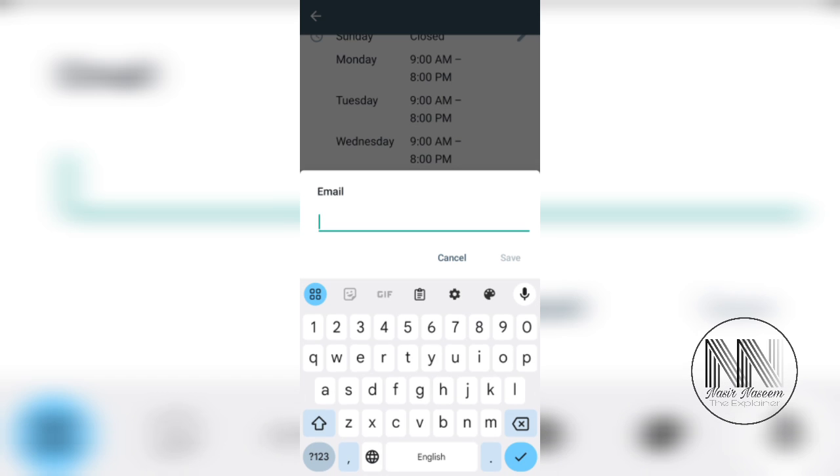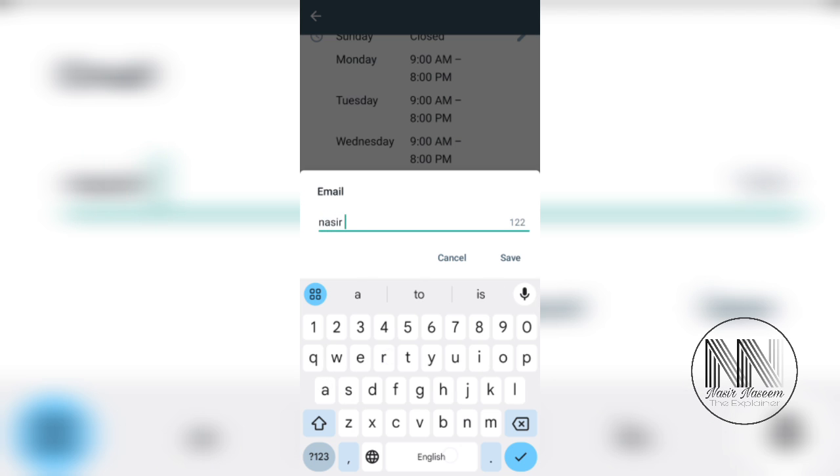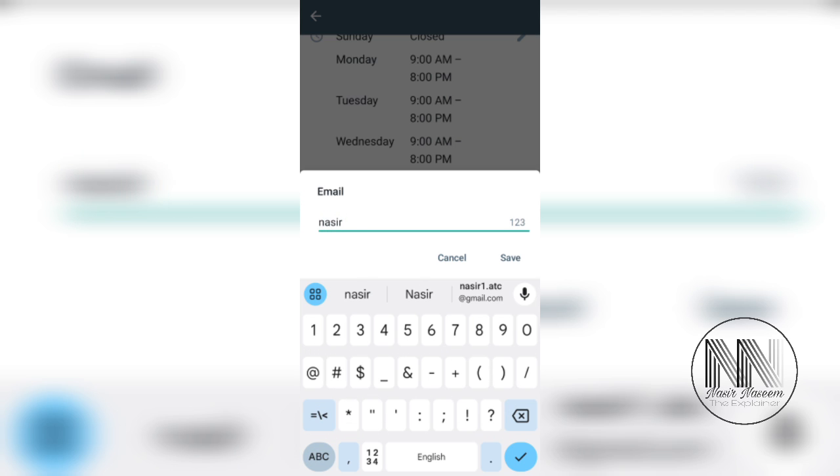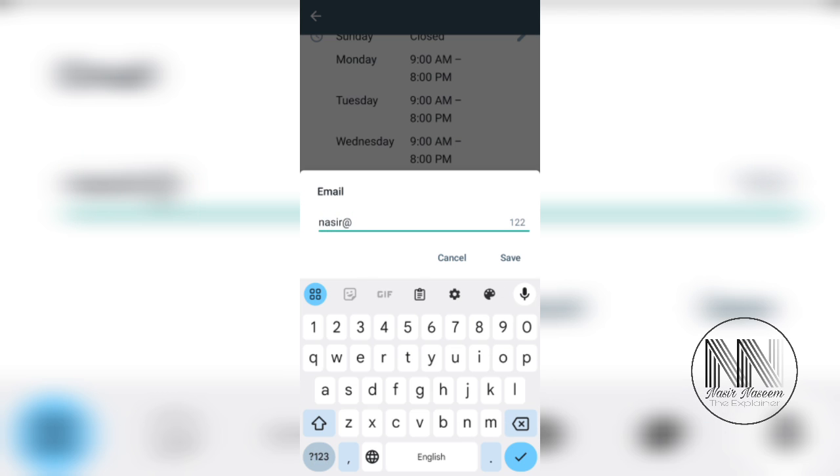You can add your email address here. For example, I'm adding Nasser at gmail.com, just for the sake of understanding. Save.